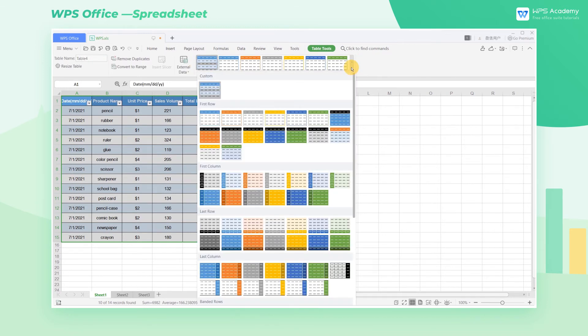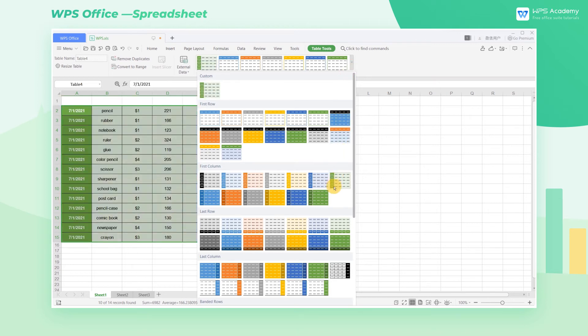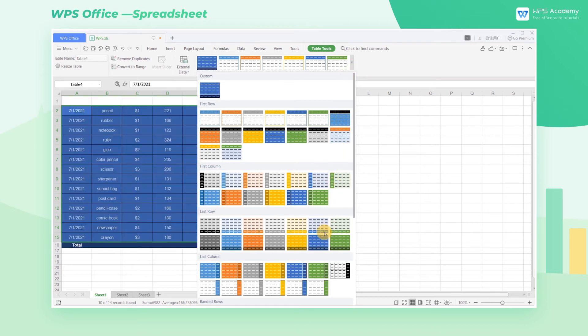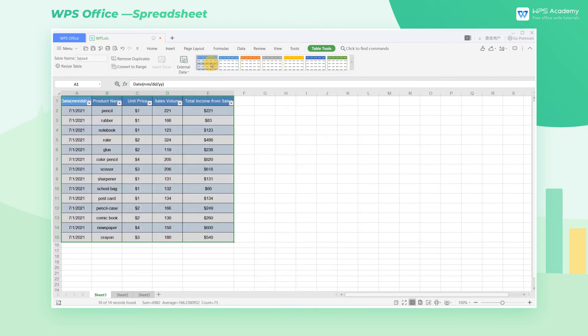we can find that WPS Spreadsheet has provided a large number of built-in templates for the users in the Table Tools tab. There you can choose your favorite style and use it with one click.